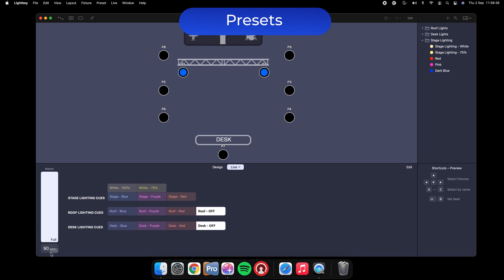You can ignore the beats per minute tempo bar underneath — this is for more complex lighting sets where we want the lights to move, change, or do anything to a certain speed. Coming to the right we've got three groups of cues: stage lighting cues, roof lighting cues, and desk lighting cues.